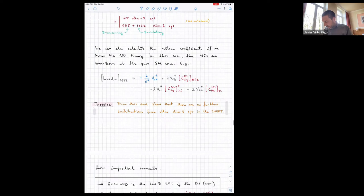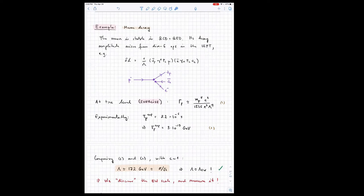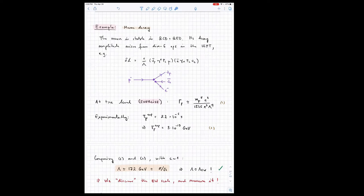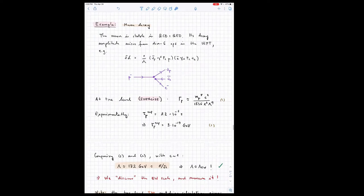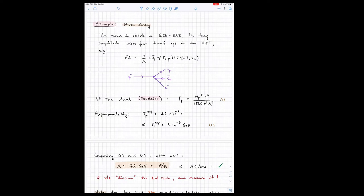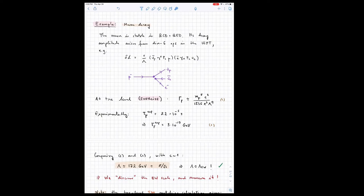A question from the chat: when higher operators are added, how is renormalization taken care of? This was already discussed. If you have a four-fermion operator and you calculate fermion scattering with an insertion of this operator, the diagram is divergent. You need a counterterm, and since you have all possible operators of dimension six in your effective theory, you do have that operator and can add the counterterm — no problem.